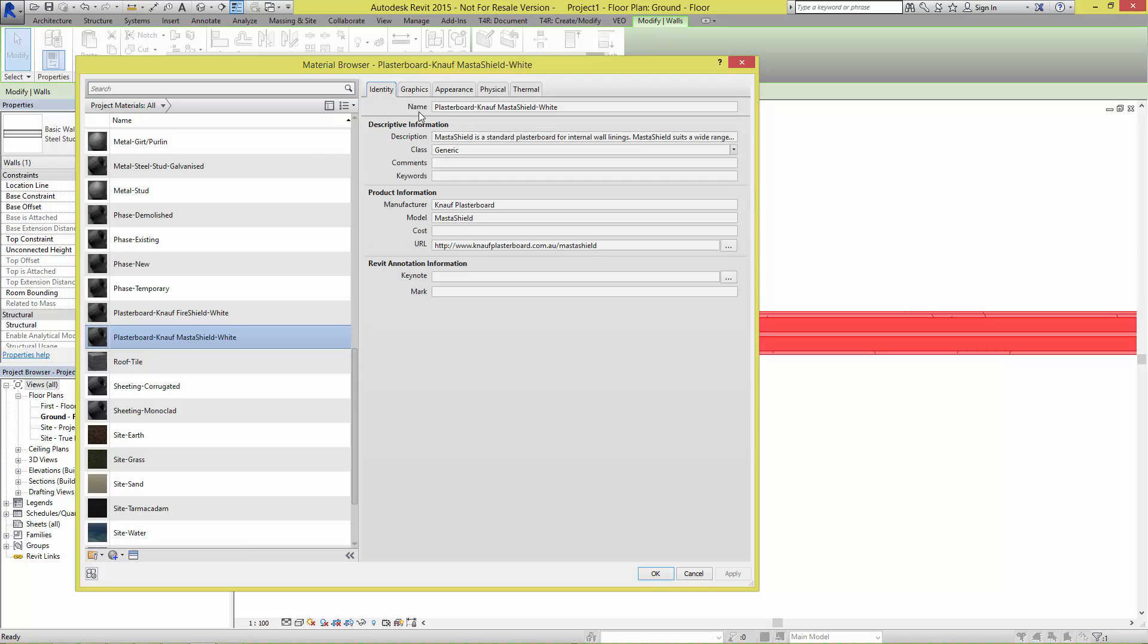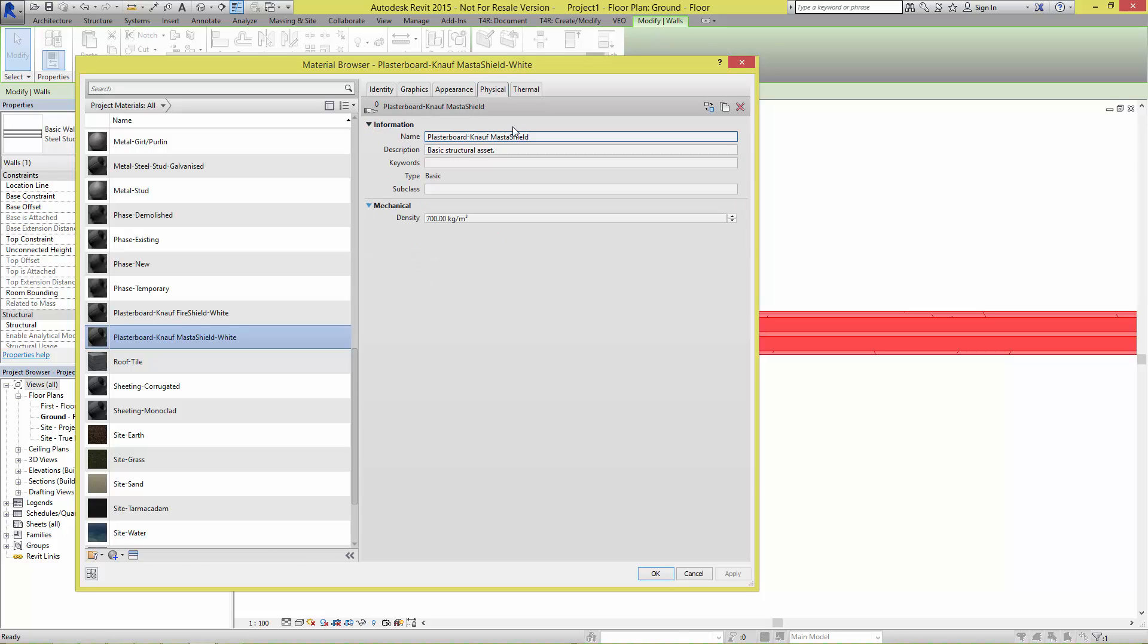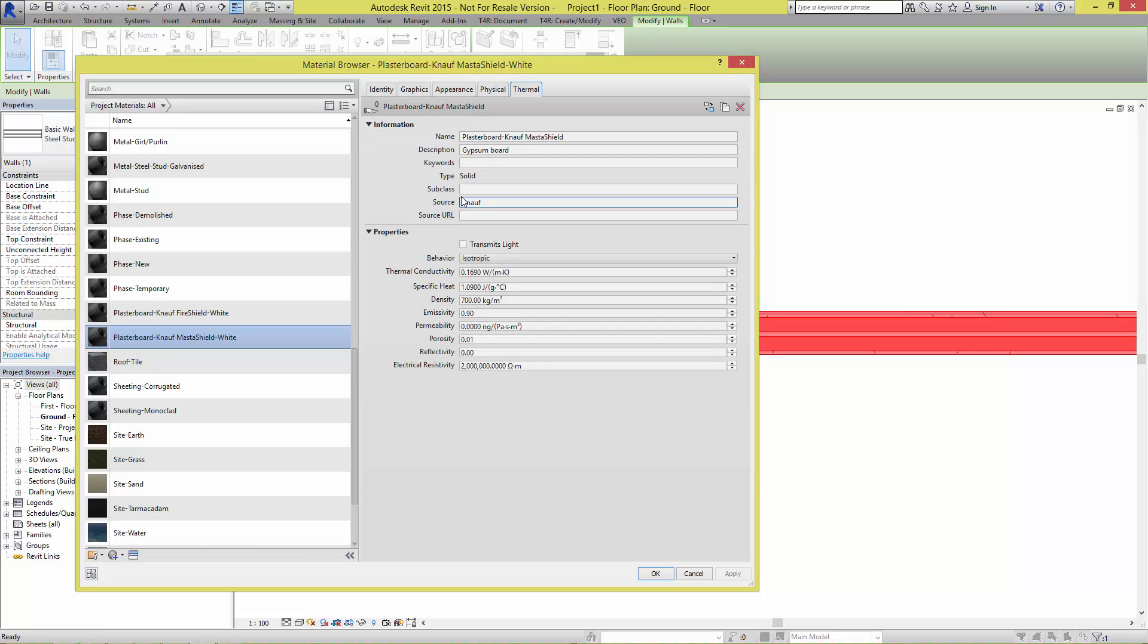On the Identity tab, once again the details such as description have been completed. And finally, the assets such as the physical and thermal are correctly defined in order for the engineering analysis to be performed on the model.